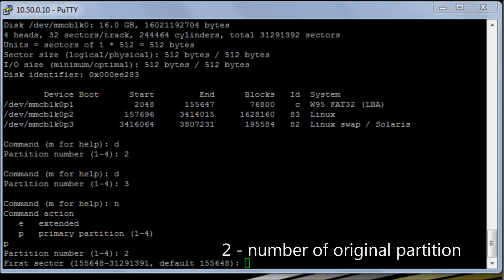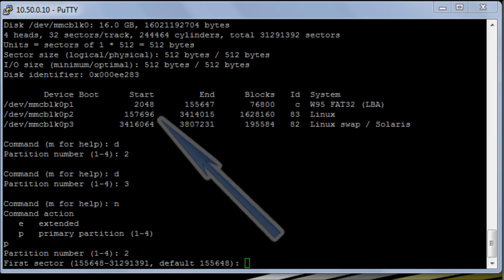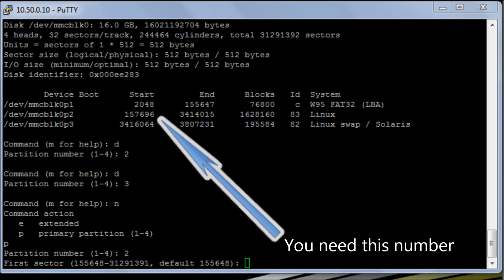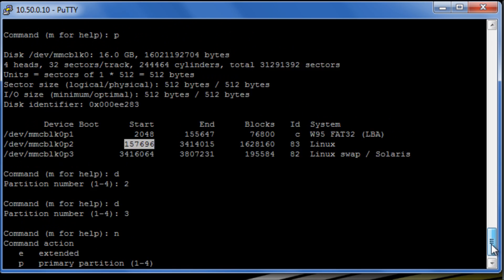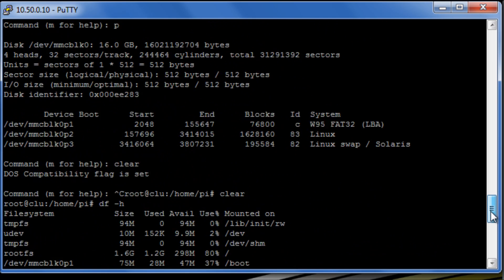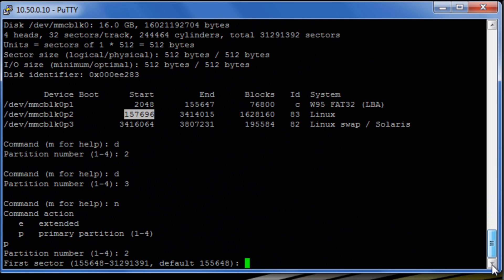So at this point here it's asking us which part of the disk, which sector of the disk we want the second partition to start at. And it has to be exactly the same as what the original one was so you really need to make a record of this. But as long as you don't clear down your SSH session it should be there. Okay, so we're going to enter that in and hit enter.